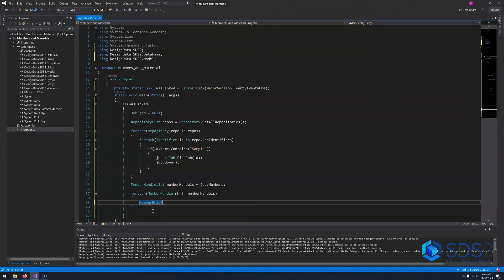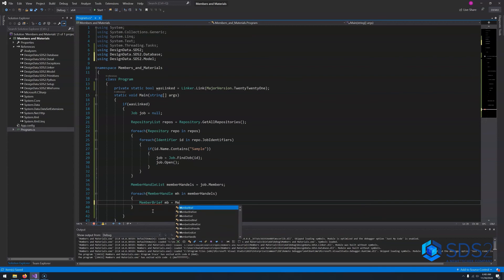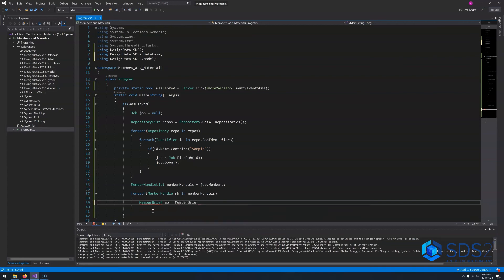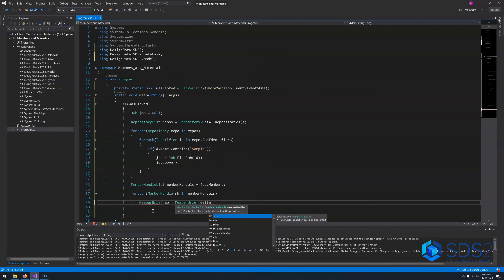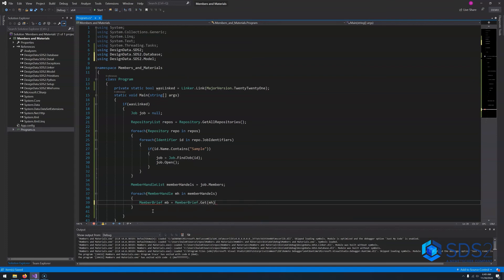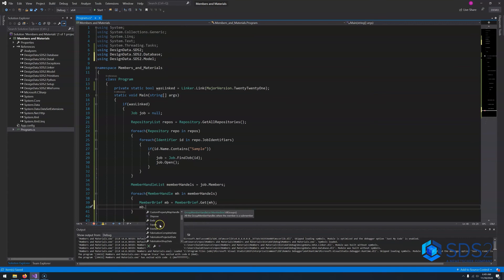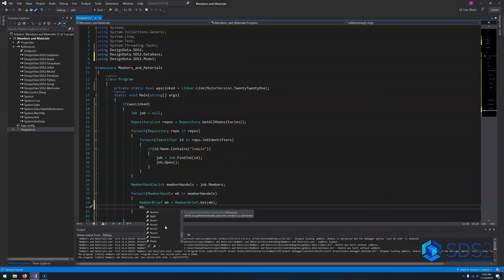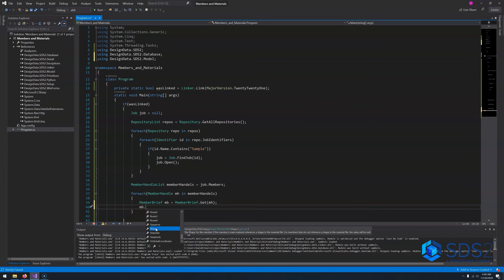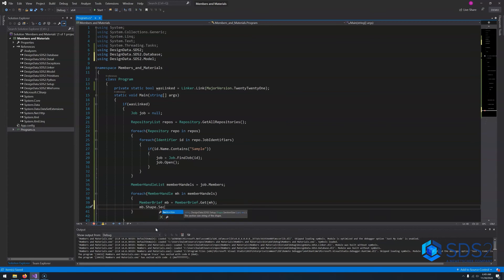So say member brief called MB equals member brief dot get and we'll pass in the member handle. So now if we say MB dot, we can see everything that we have access to. The way it makes the ends, a bunch of the properties. If you care about the section size of the shape, you can go like shape, section size. So you have all your read properties. So member briefs are really good about that.